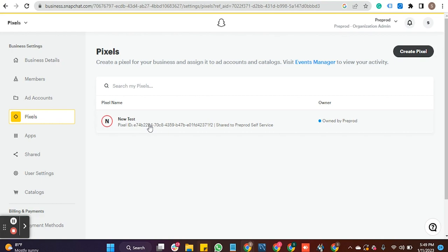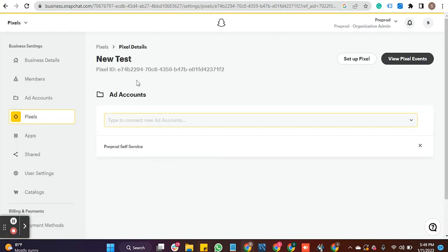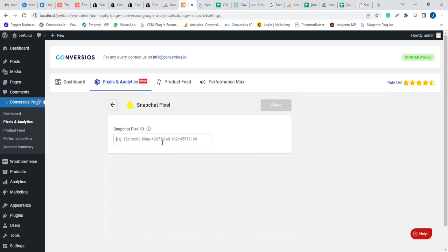Now we have already created a Pixel here. You can also create a new one if required. Now I am clicking on Pixel here and can copy the Pixel ID.